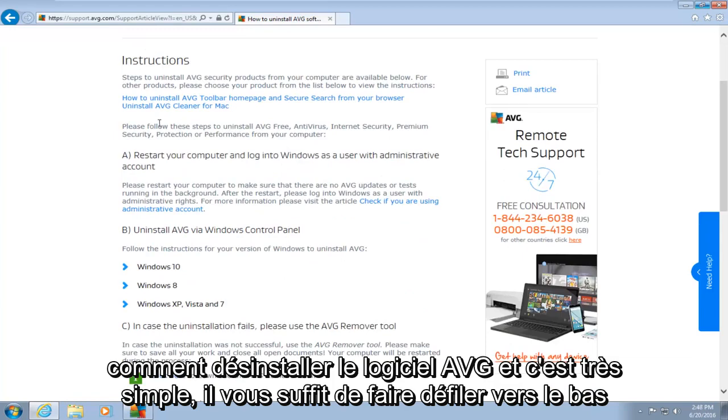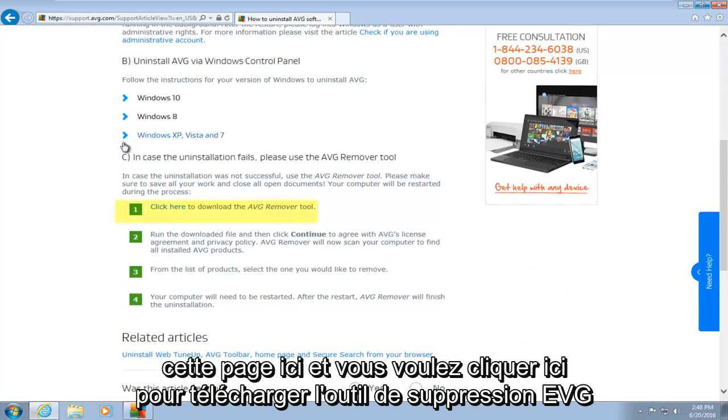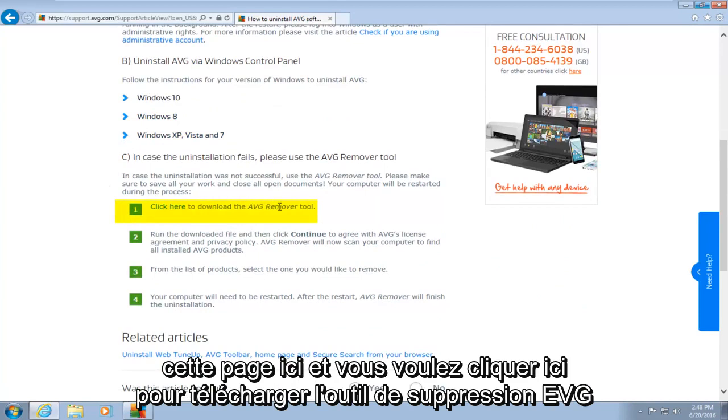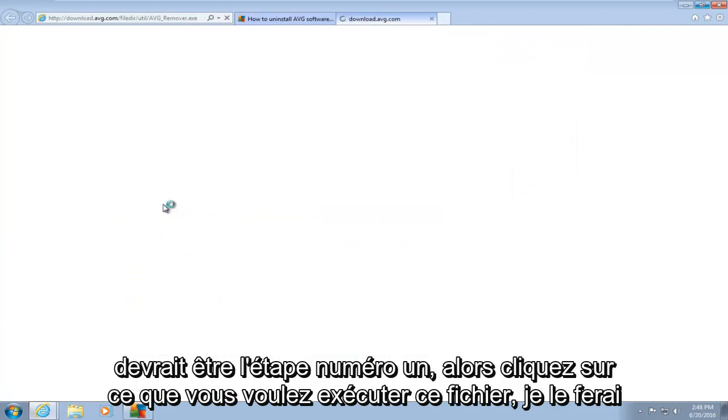And it's very simple. You just want to scroll down this page here, and you want to click here to download the AVG remover tool. It should be step number one. So click on that.